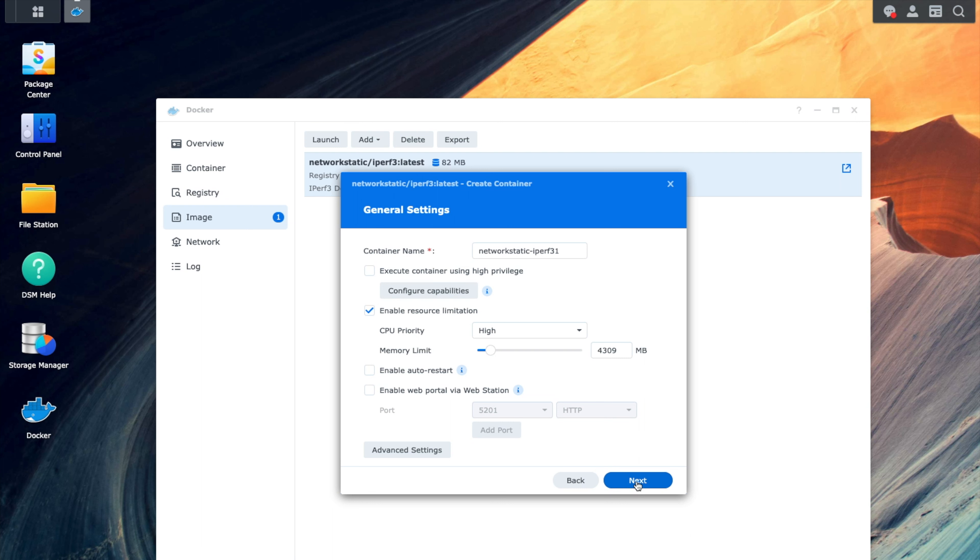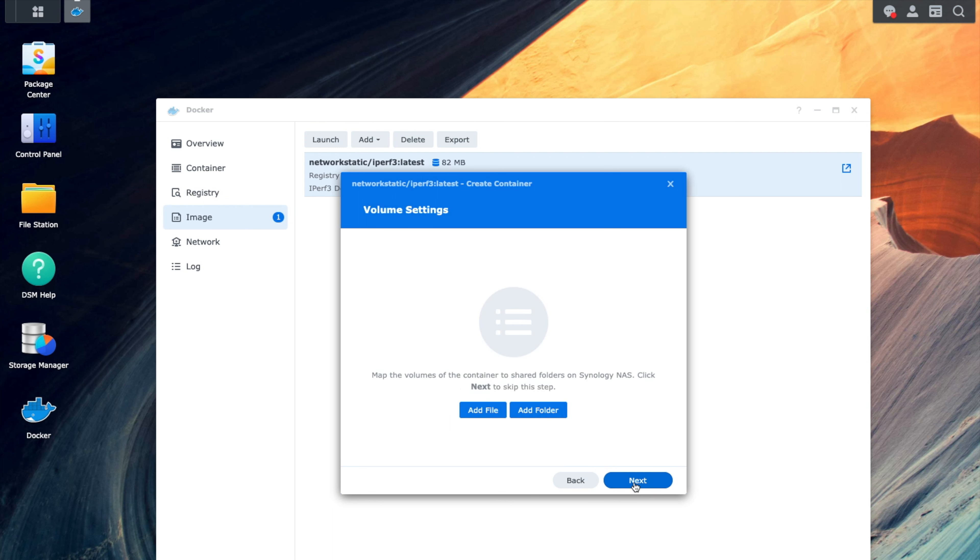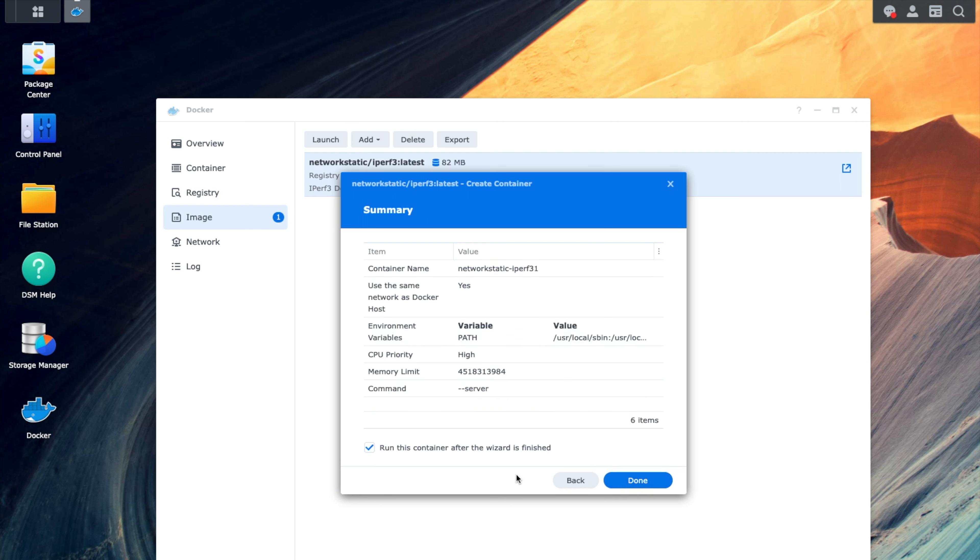And then we're going to go and click Next. We're going to click Next on the volume settings, we don't need to change anything there. And then we'll leave this check to run this container after the wizard is finished, because then that just basically goes ahead and starts this after everything is deployed and ready to go. So we're going to go ahead and click Done.